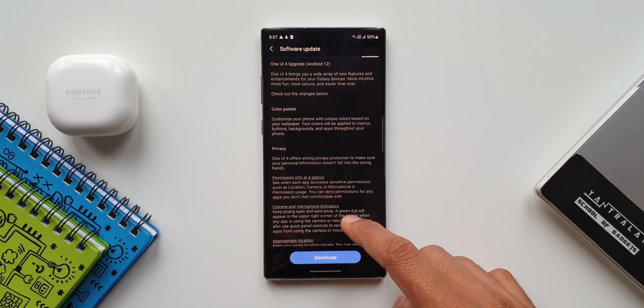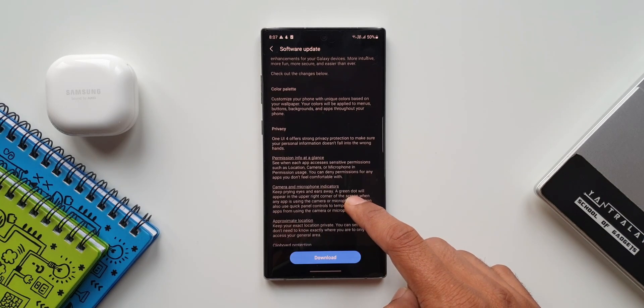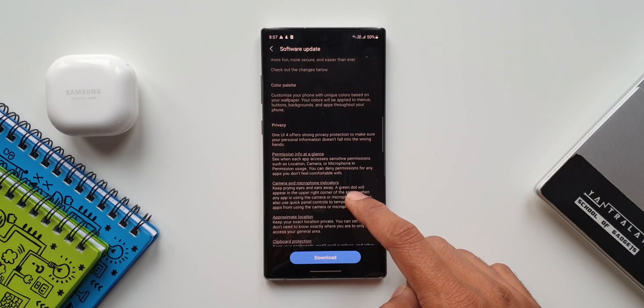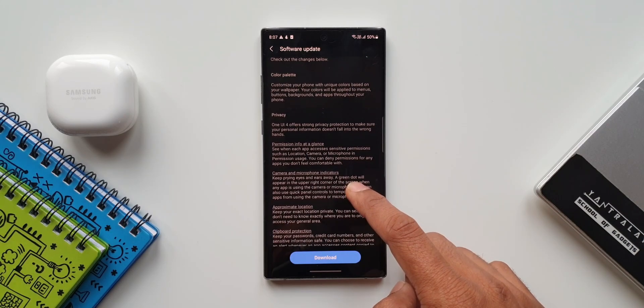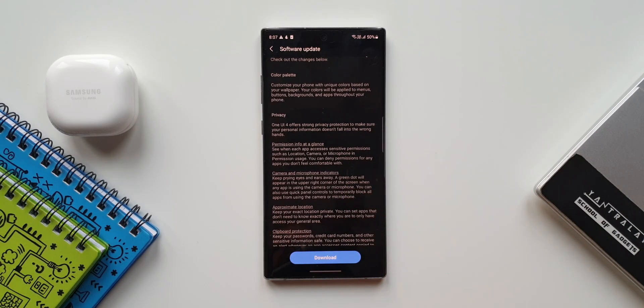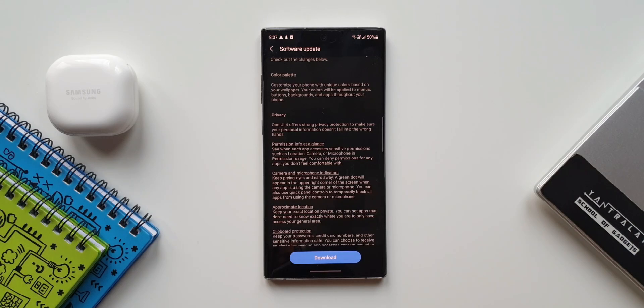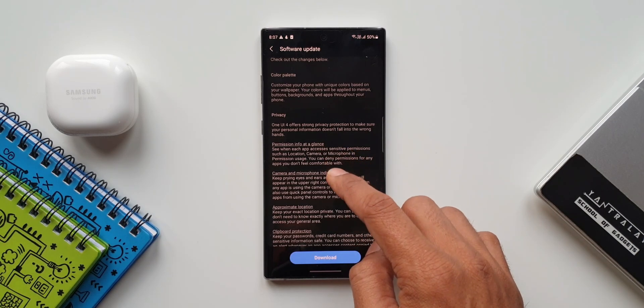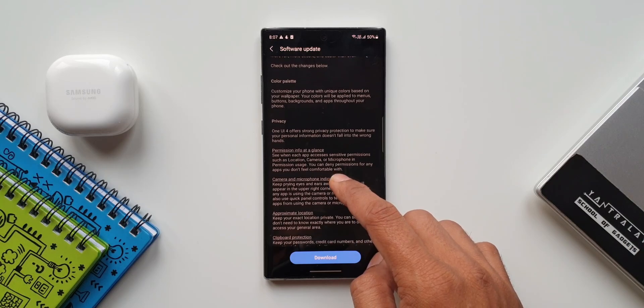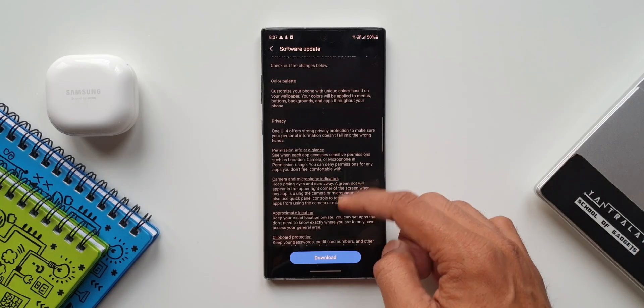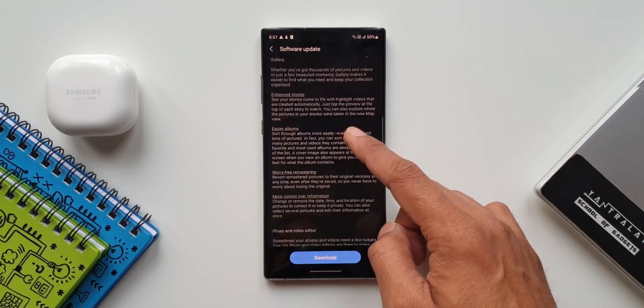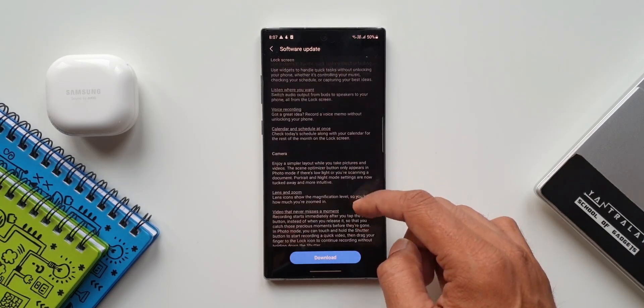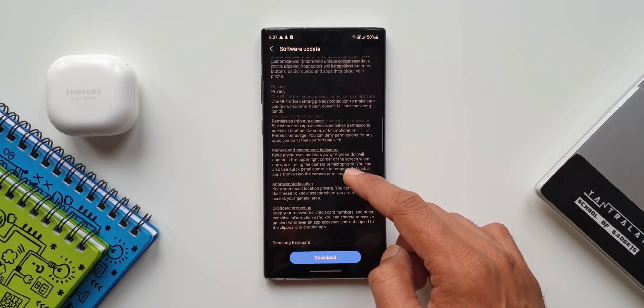It looks like everything we got on the Note 20 Ultra or the S21 series is available here even on the Note 10 Plus. I was wondering whether Samsung is going to skip some features, but it looks like more or less everything is available here. As you can see, we have got...